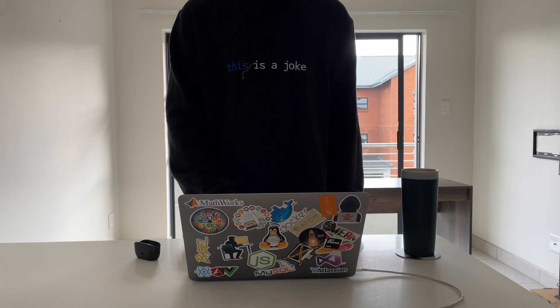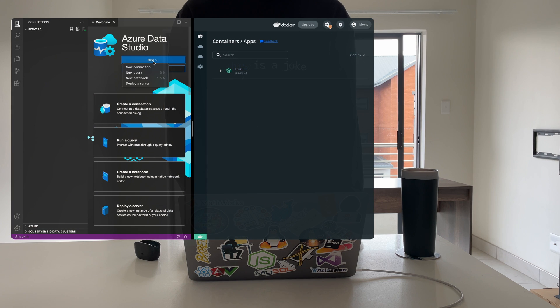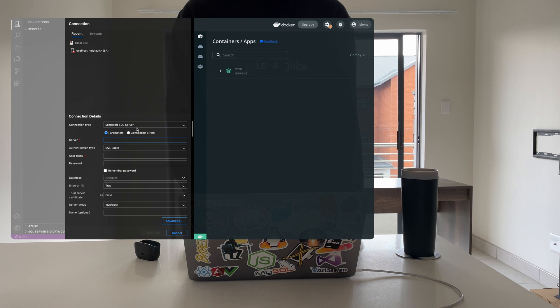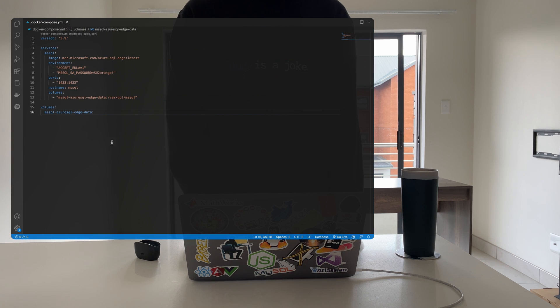The next step is to download Azure Data Studio and connect to the server using the following credentials: our server will be localhost, username SA, and then the password will be the one that we set in the docker-compose file.